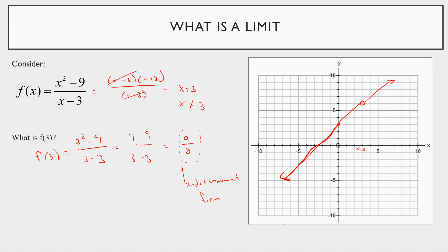What limits want to do is not look at what exactly is happening to the function at x equal to 3, but rather ask: where does the function look like it's going? When x goes to 3 from above and from below, where does the function appear to be heading? It looks like f of x goes to the value 6 as x goes to 3. That's the whole point of limits.